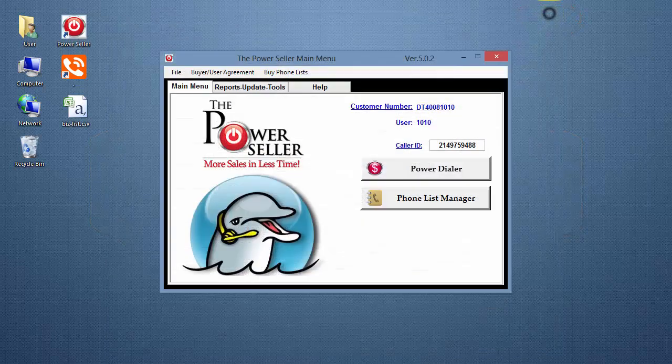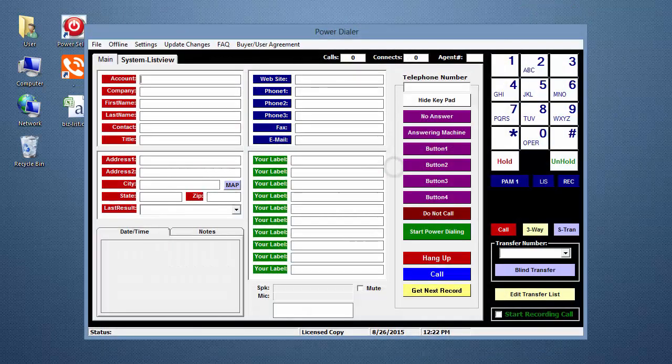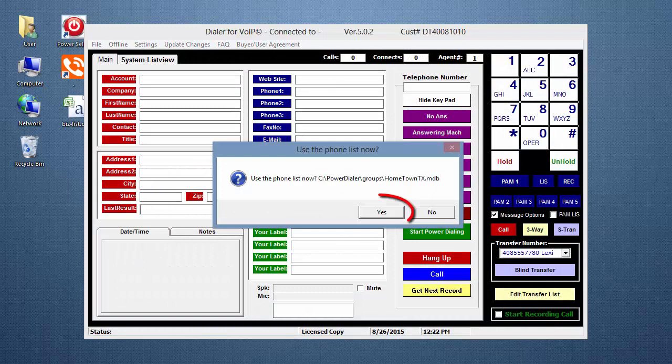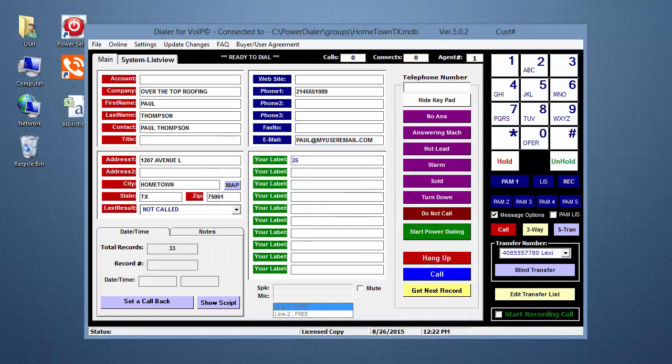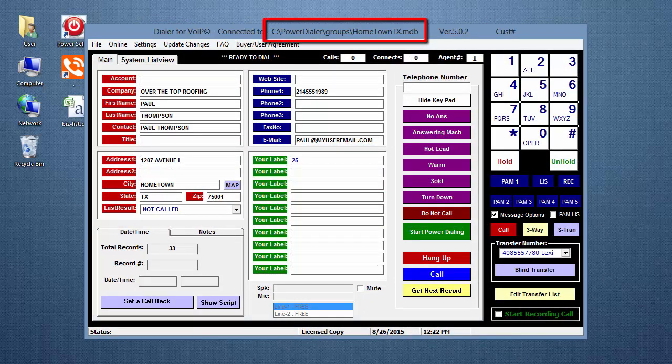Close the Phone List Manager and click on the Power Dialer button. Click Yes if you want to use the new phone list now. The new phone list name shows up at the top of the window and you're ready to begin using the power dialer.